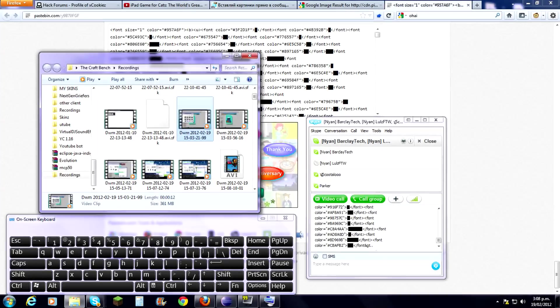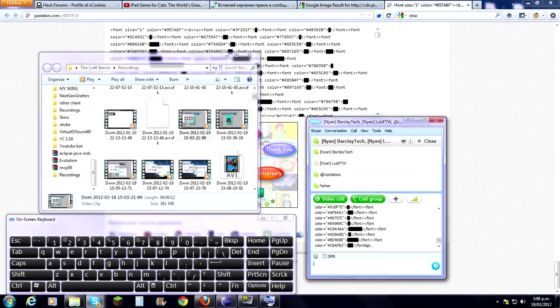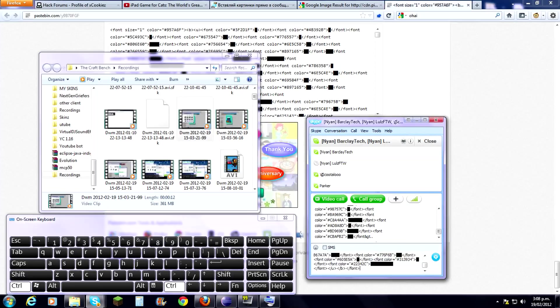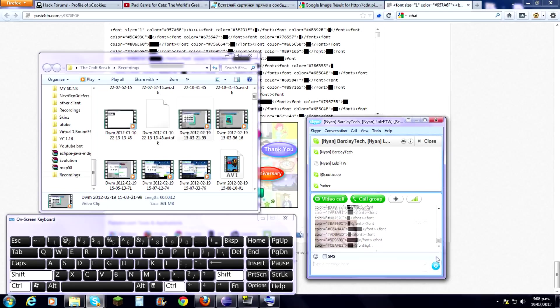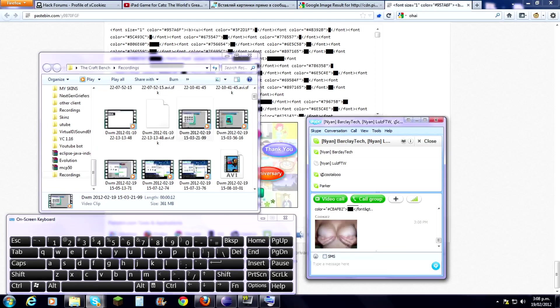Hey guys, Cookies here. Today I'm going to show you how to do something like this.